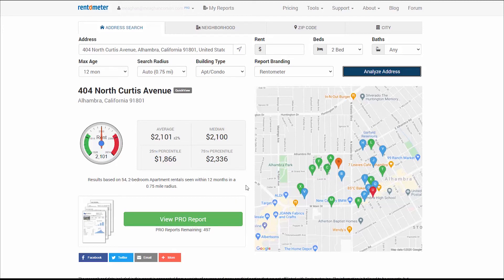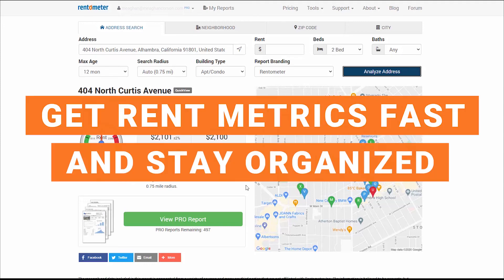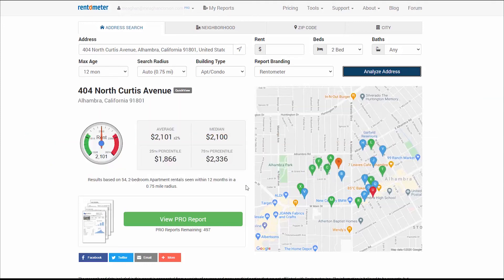Not only is Quick View the fastest way for us to provide you with key rent metrics, but it also keeps Pro users more organized. Only full Pro reports get saved in the My Reports section. Run as many Quick Views as you need and they won't clutter your My Reports section.